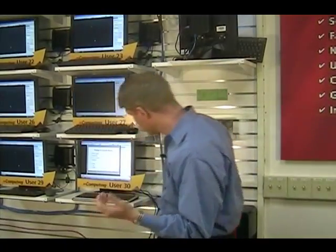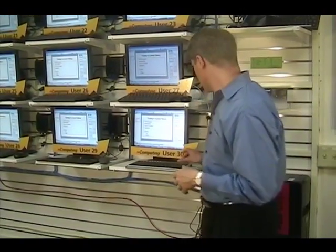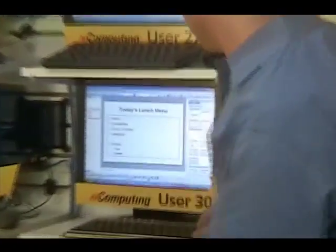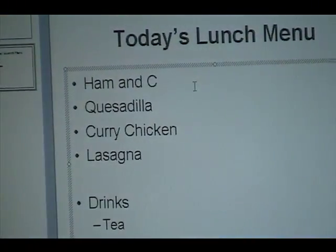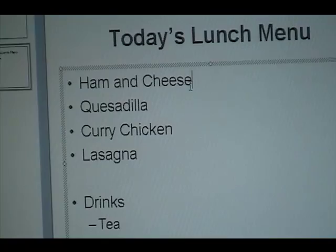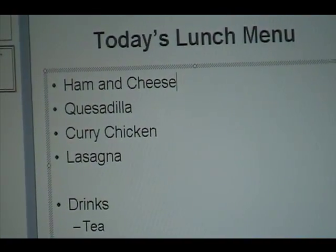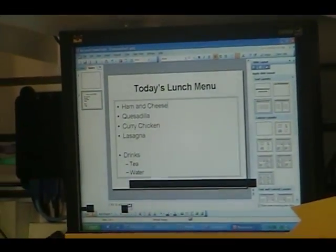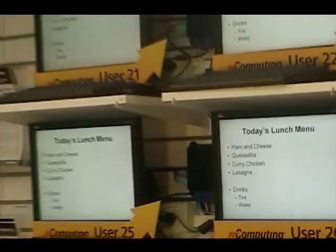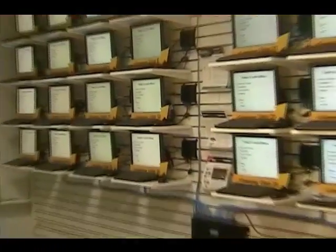As an example, if the lunch menu has changed, what I can do is simply go in — this is actually just a PowerPoint presentation that I'm using as the example — and we'll say today we don't actually have hamburgers, we have ham and cheese sandwiches. That's what we're going to display on all these monitors. I simply run the presentation once again, and now I've updated on one screen and all the other screens reflect the new lunch menu. It's really as simple as that.